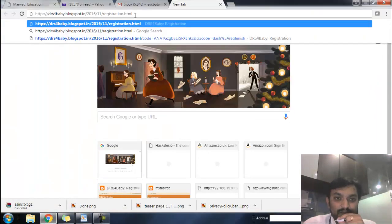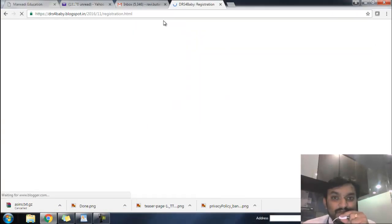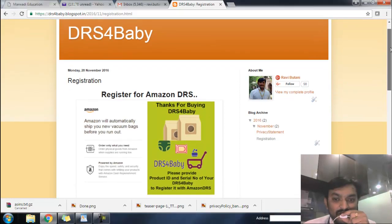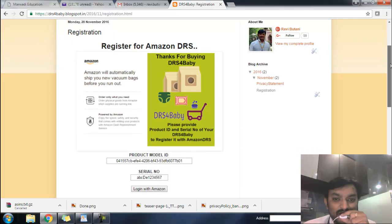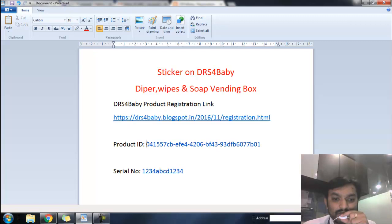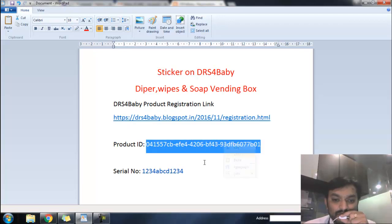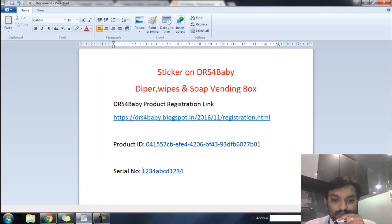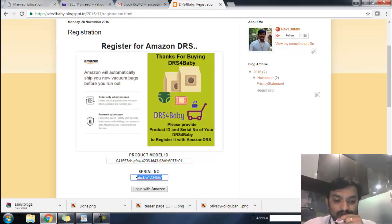I am going to open this link in my browser. I have hosted a registration link on my blog. Here there is an information and teaser page. We are going to put the model ID or product ID here, and the serial number of the product here. The product model ID and 12-character serial number will be entered in the respective fields.